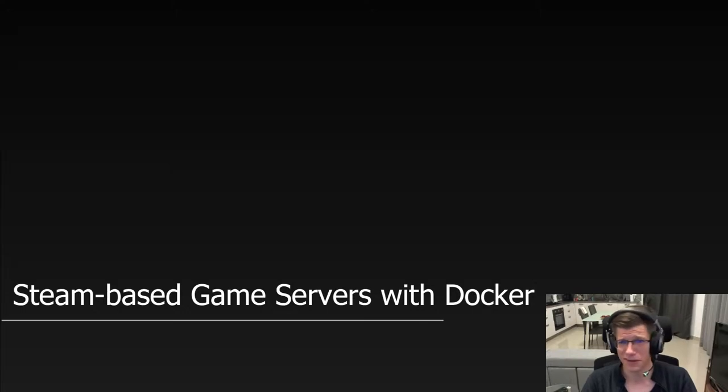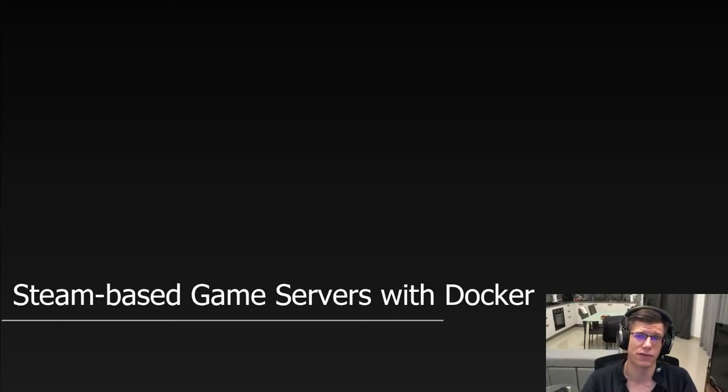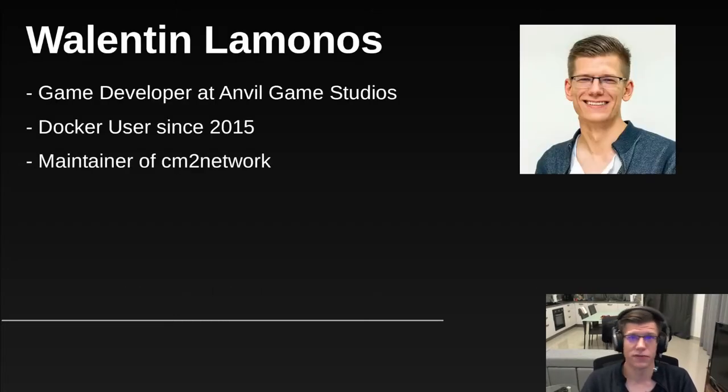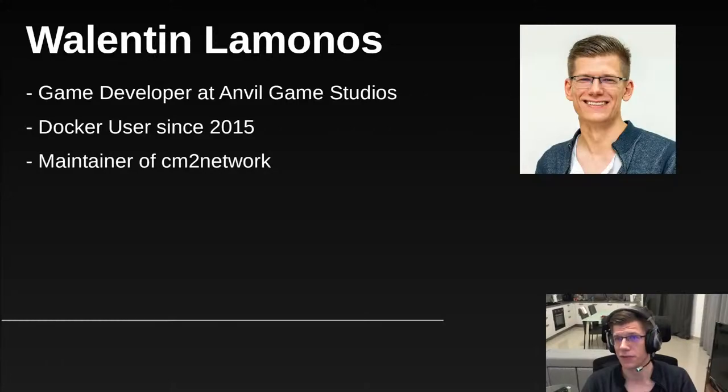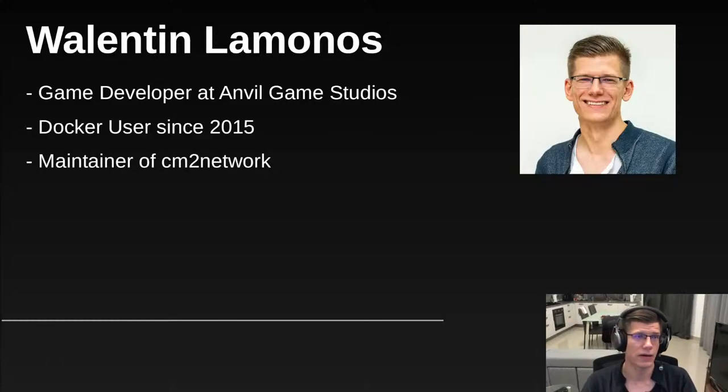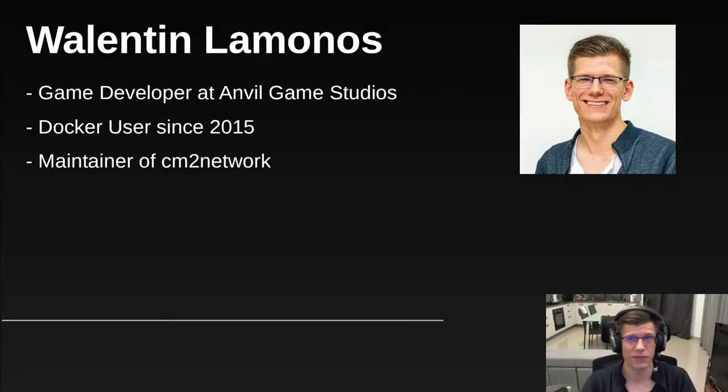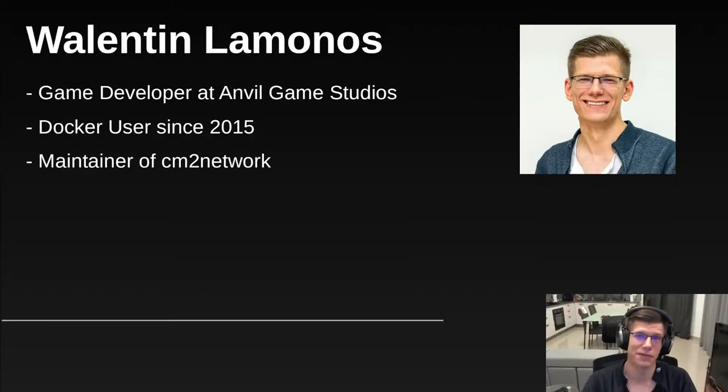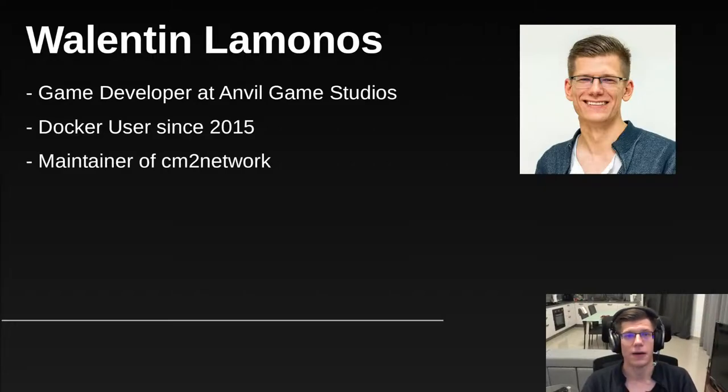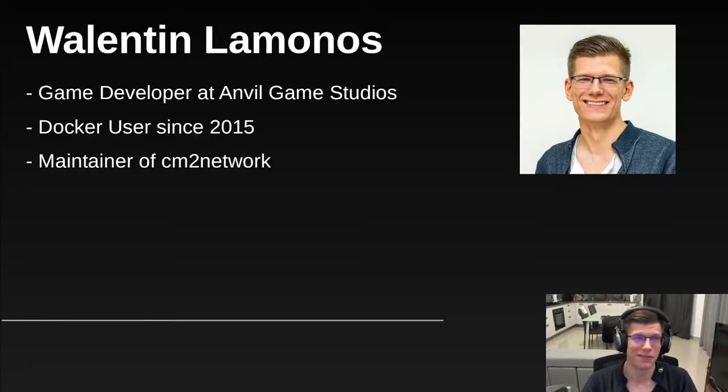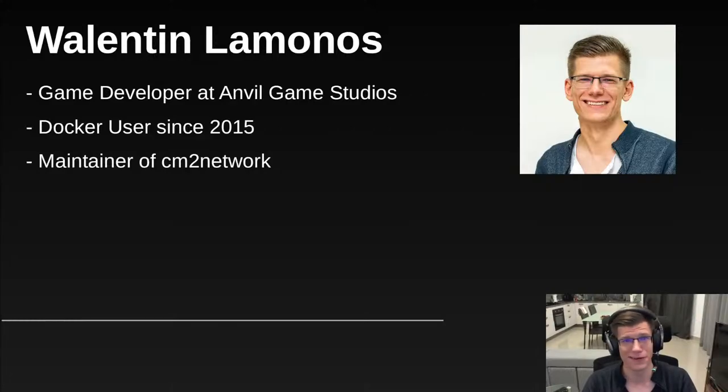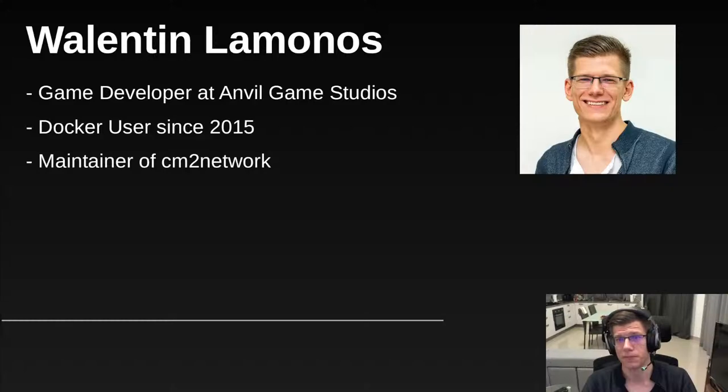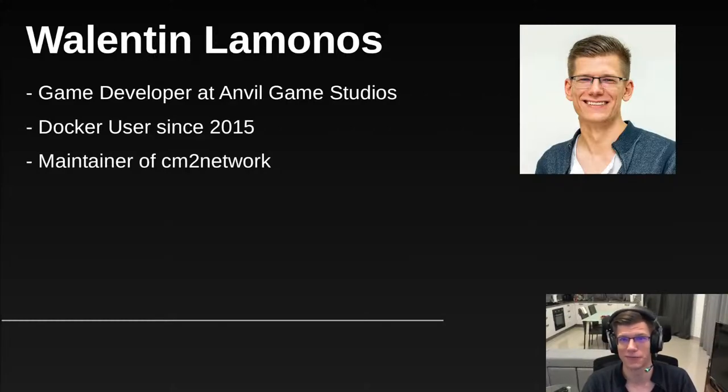As a reminder, this is a pre-recorded talk. However, I will be present in chat during the replay, so if you have any questions, feel free to ask and I'll do my best to address them in writing. I'm Valentin Lamonos. I'm a game developer working at Anvil Game Studios, an indie game development studio based in Malta. Like many other indie developers, everyone has to wear different hats from time to time. For me, that different hat, in addition to being a game developer, is also being in charge of operations.